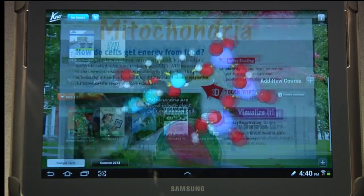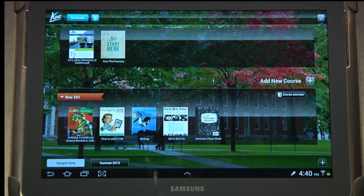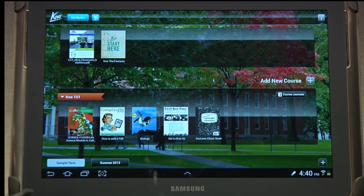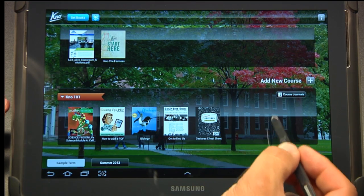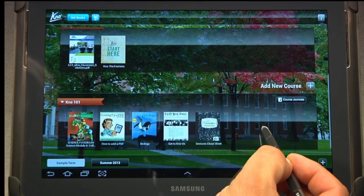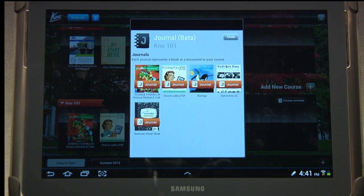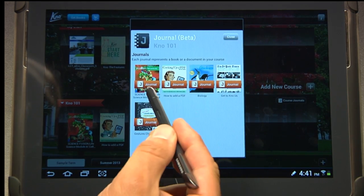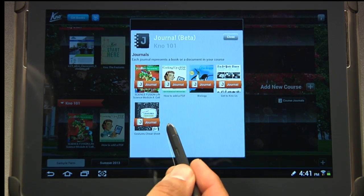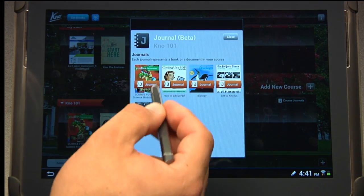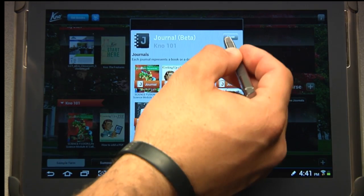I promised you that we were going to talk about some of the journal entries here. I have a number of different ways to get to my journal. I'll hit back to get out of the program, because most of the time you're going to access your journal right here from your bookshelf. You'll notice I have Course Journals right there. I can select it and all of my journal entries for each book on this bookshelf will be here. By selecting the book, I get all the journal entries for that book.